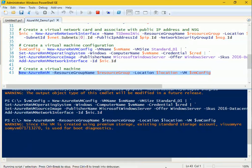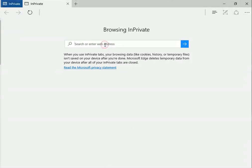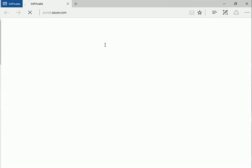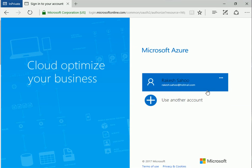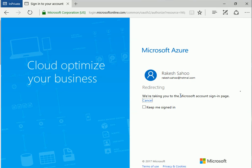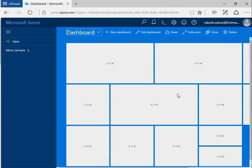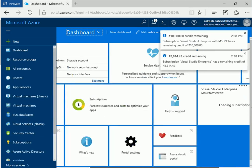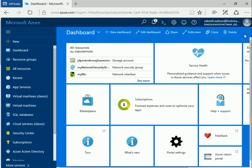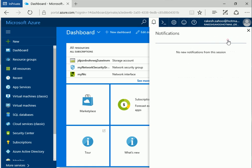I'm opening an InPrivate browser window — I always log into my portal using InPrivate or Incognito mode. Let me navigate to the Azure portal to see how the virtual machine creation is progressing. I was already logged in so it detected my session. This is the new Azure portal. I can see my subscription information. Let me check if the virtual machine has been created yet.